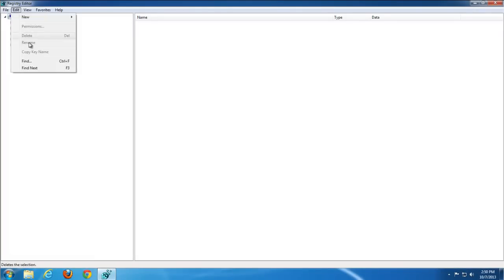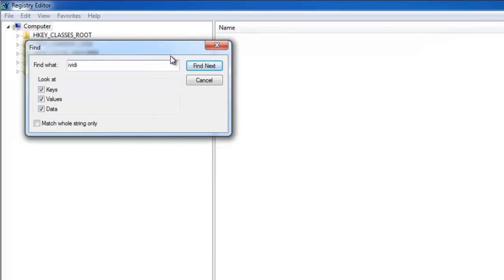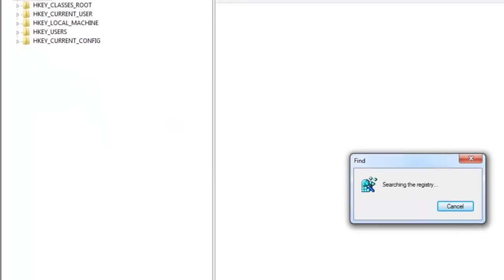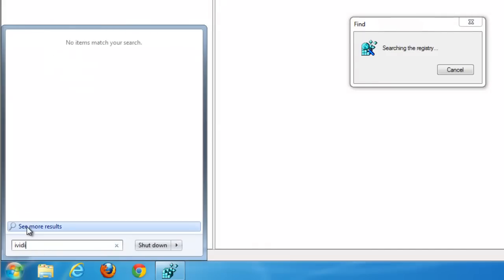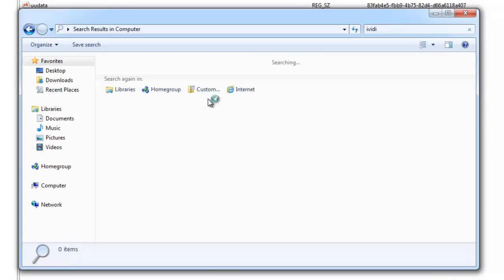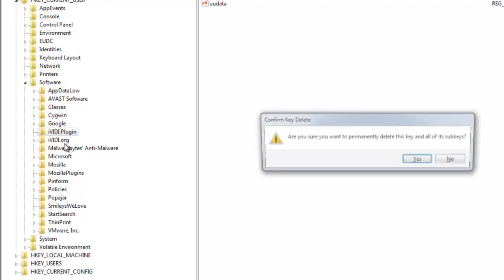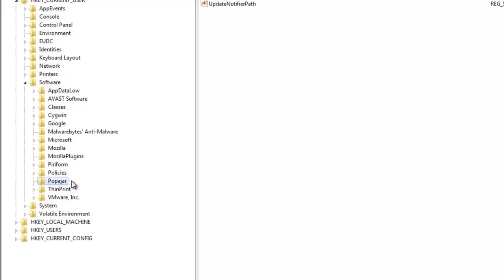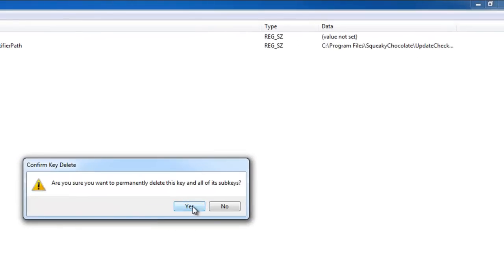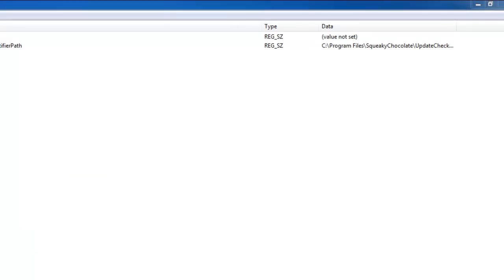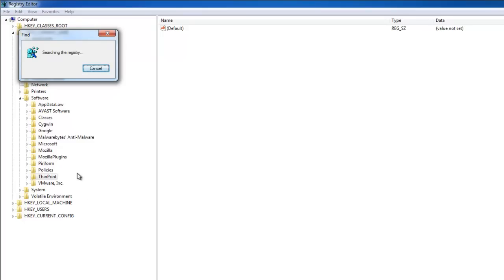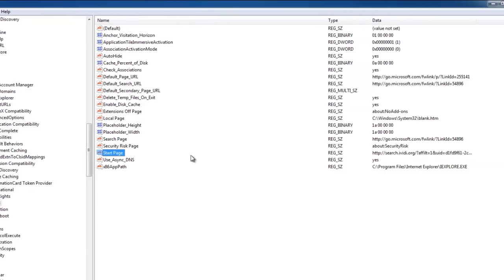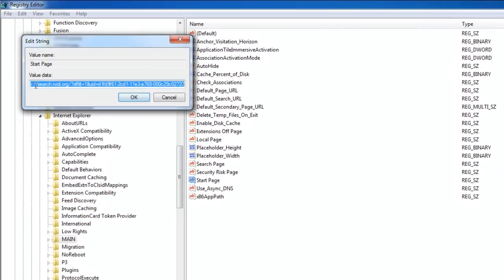If you really don't want to use Registry Editor because it's risky — especially if you are a novice or not experienced — use SpyHunter instead. SpyHunter finds nearly all registry keys connected to IVD. In Registry Editor, I search for IVD and Smileys We Love using Control+F and remove all keys containing those words. However, this is not 100% effective because sometimes keys responsible for IVD don't contain those words in their names.